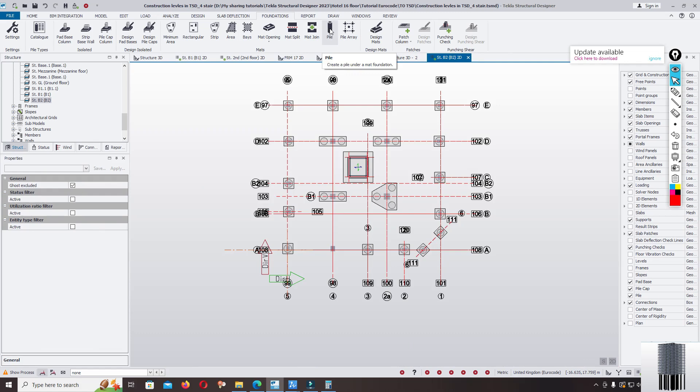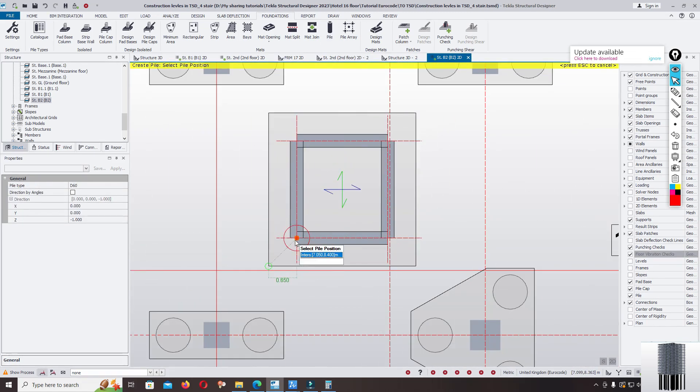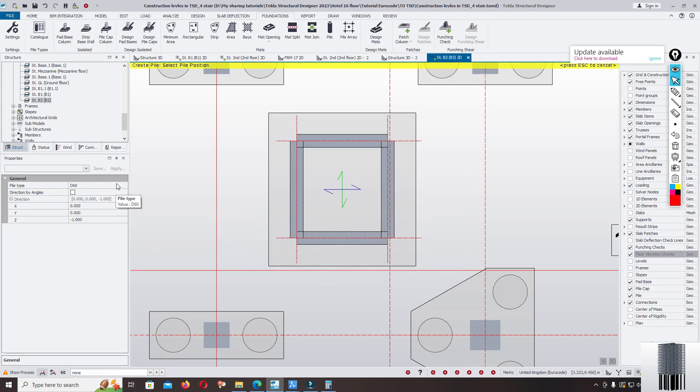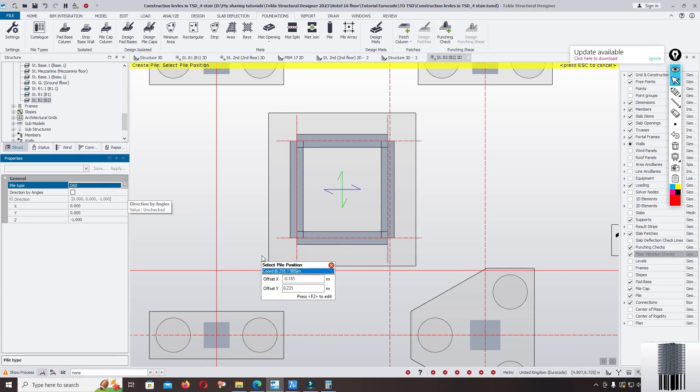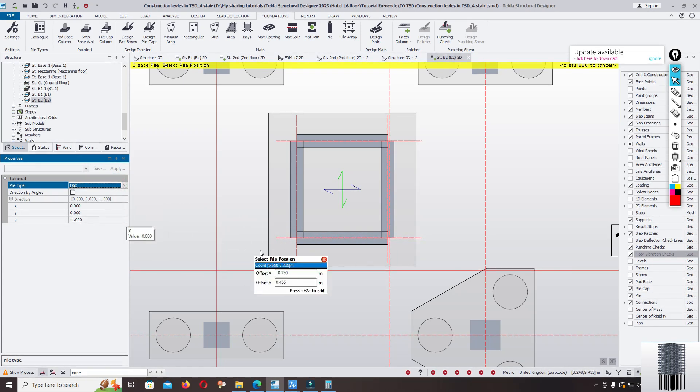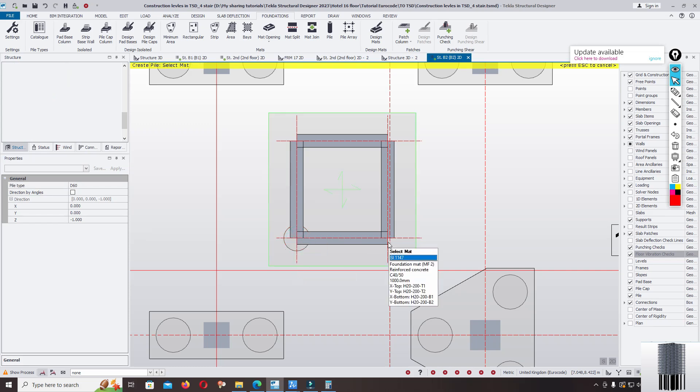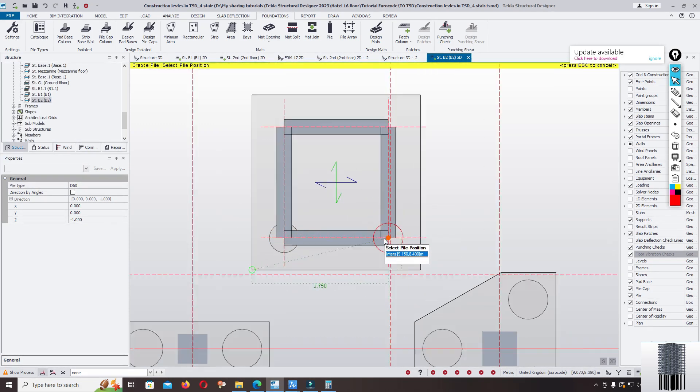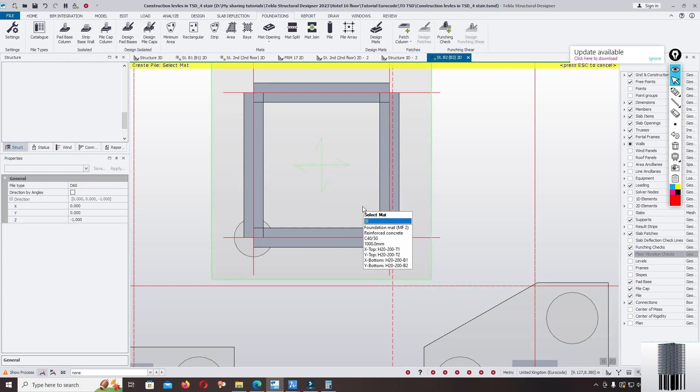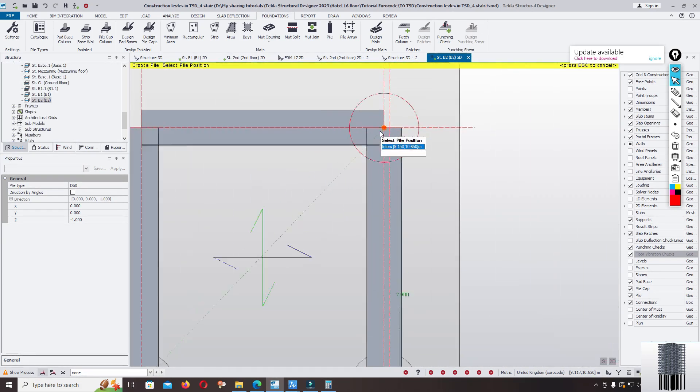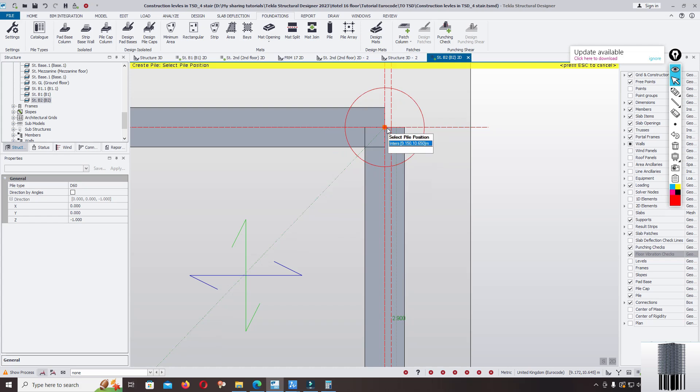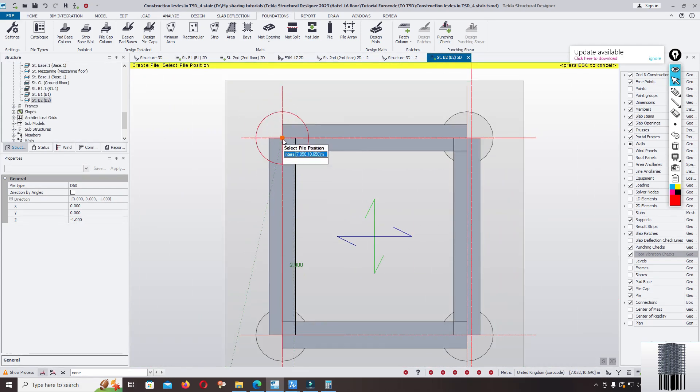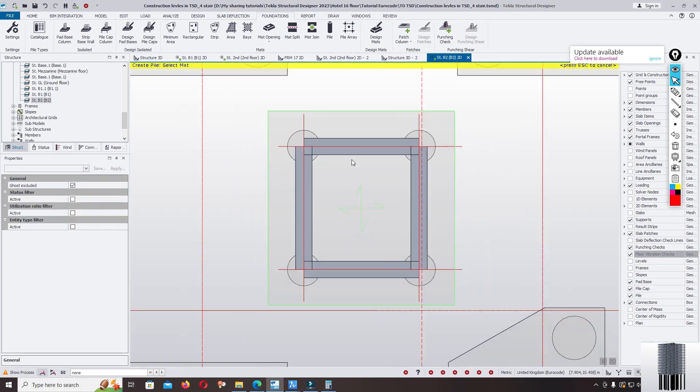Click on the pile, click on the pile cap, you can directly input the pile here. Click, click, click, click. Use the D60 centimeter. Again select the pile cap, click, select the pile cap, click.